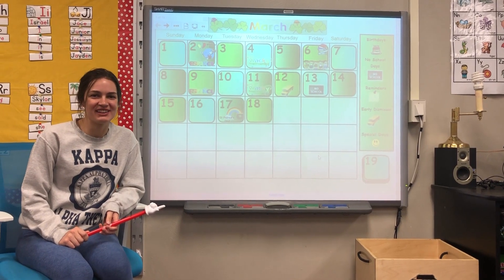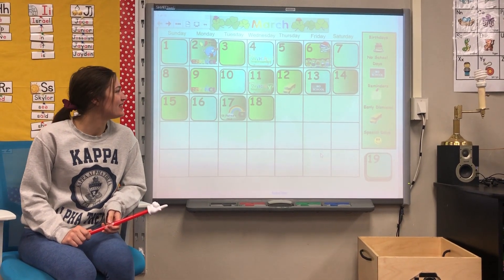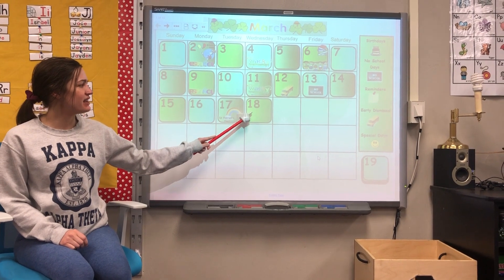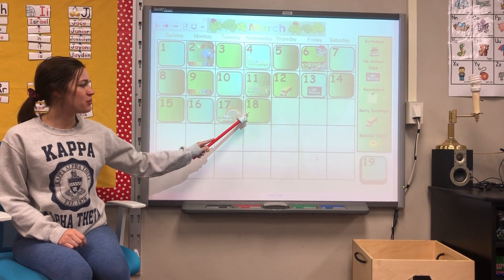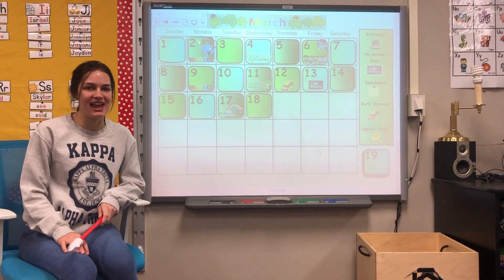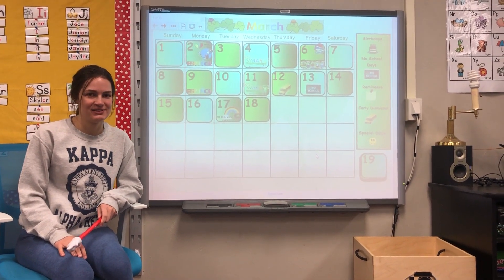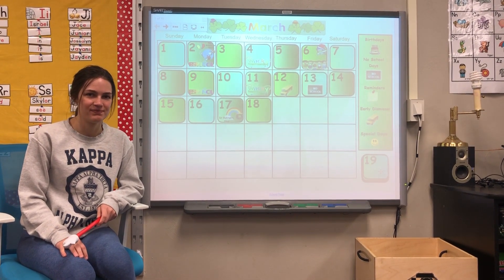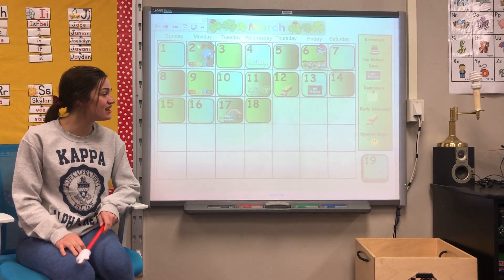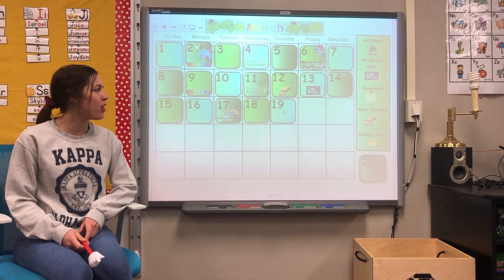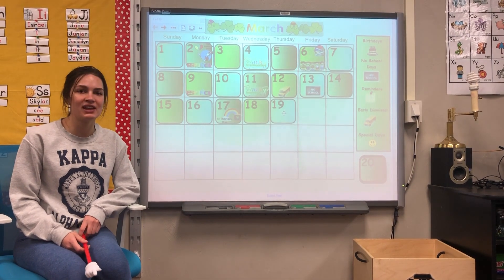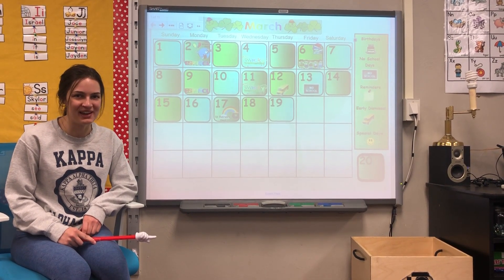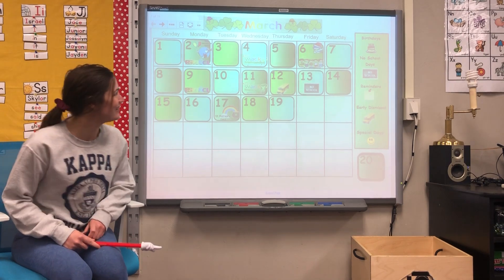Hi everyone, welcome back for calendar. Yesterday was March 18th, so we need to add one more to 18. What's one more than 18? Good, 19. That's going to be a one and then a nine, because our teen numbers always start with what? With a one.